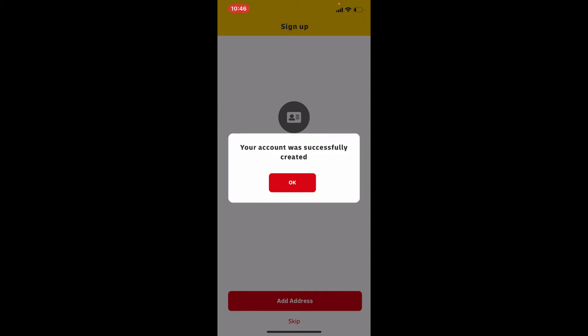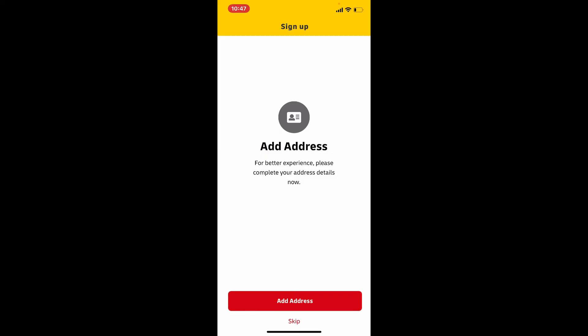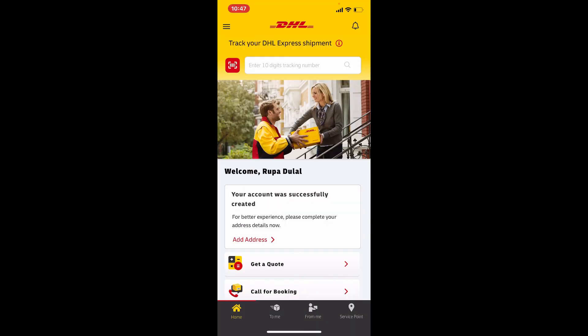Soon after you do that, you'll be able to create an account successfully. Tap on OK. For a better experience, go ahead and enter your address and other information by following the on-screen prompts, or you can simply skip it for now and do it later by tapping on skip. Tap yes in order to skip, or tap no to cancel. Soon after you do that, you'll have created a new account for DHL.